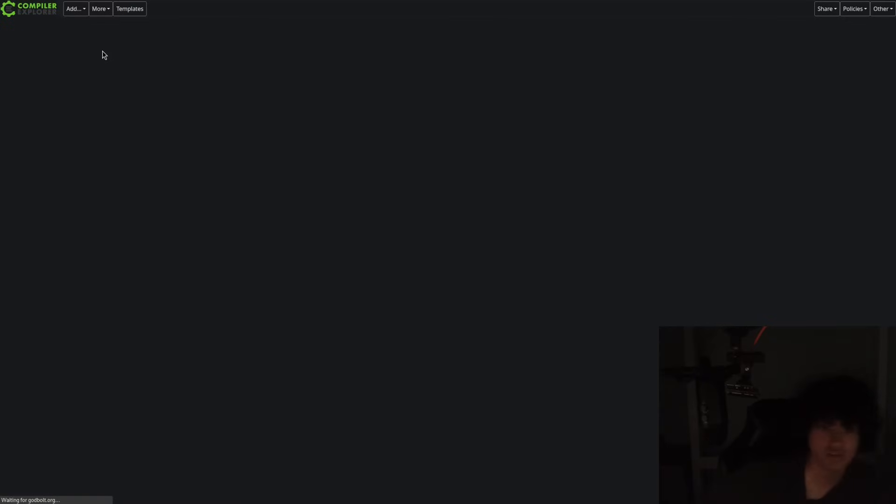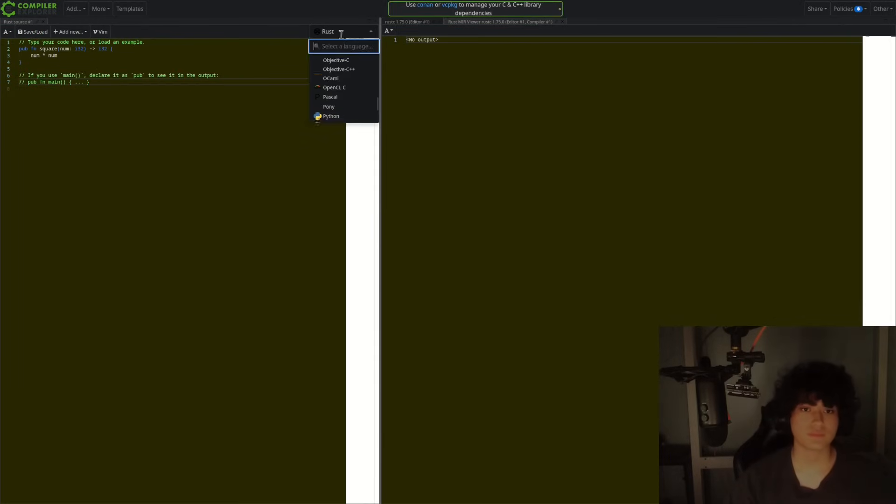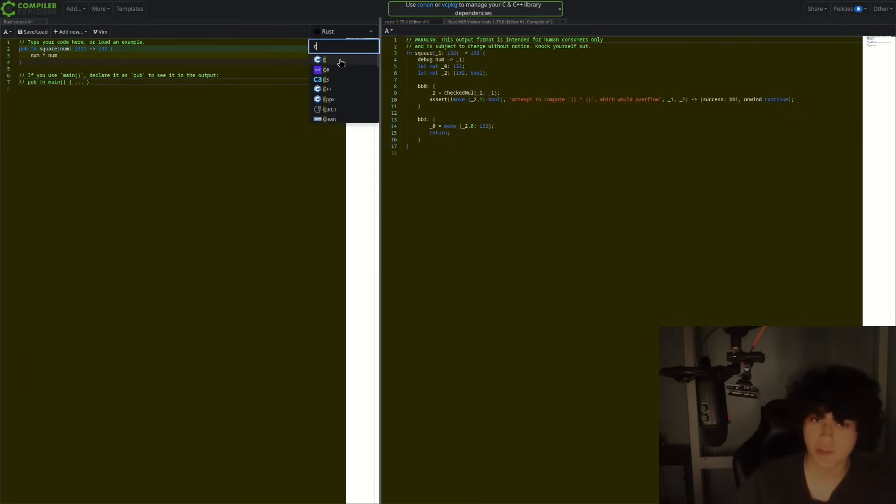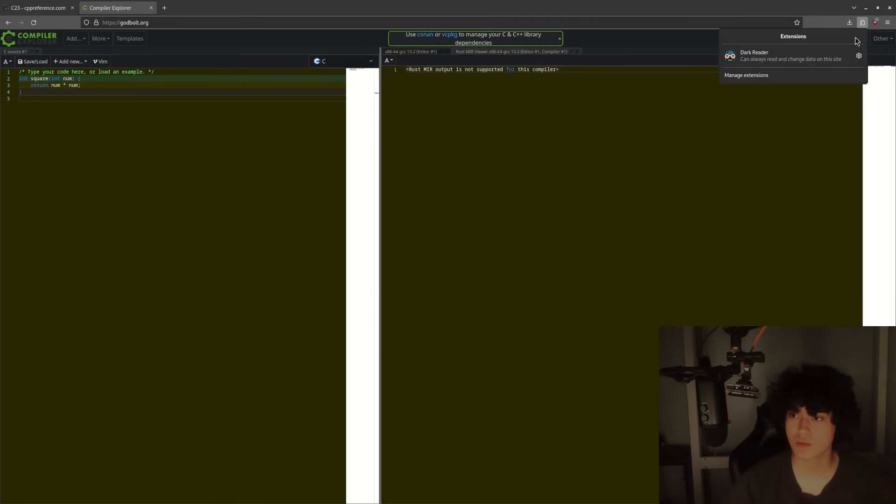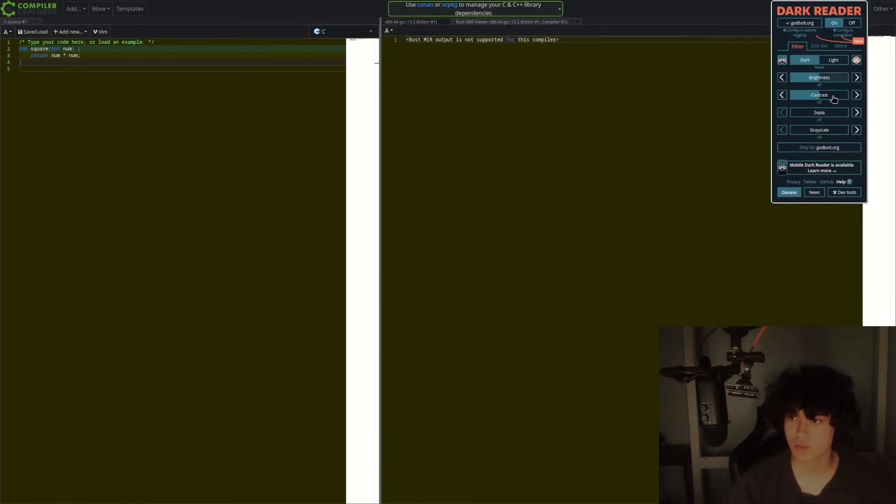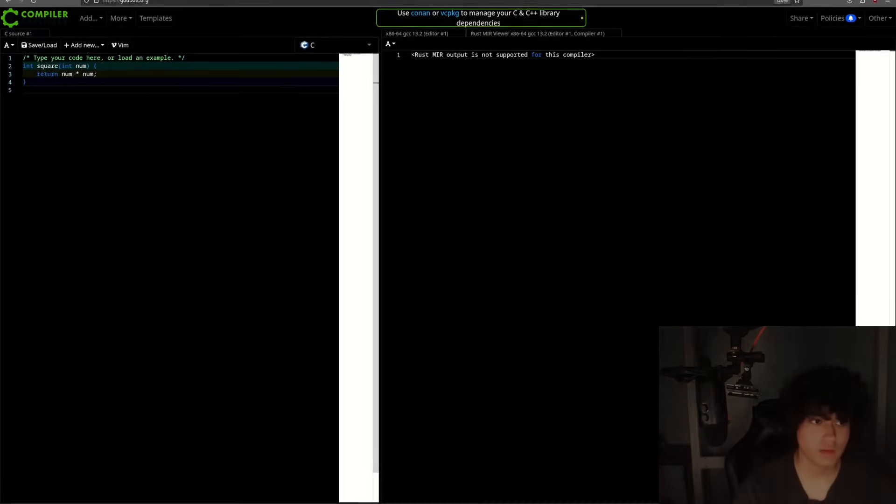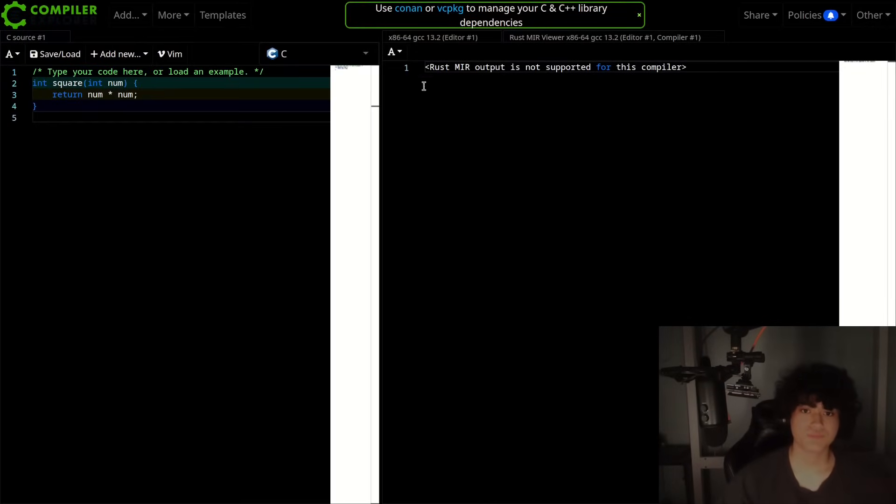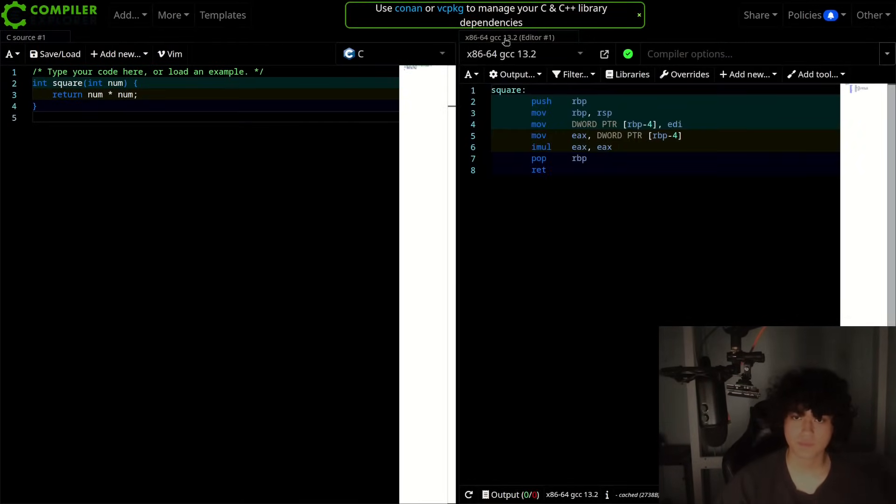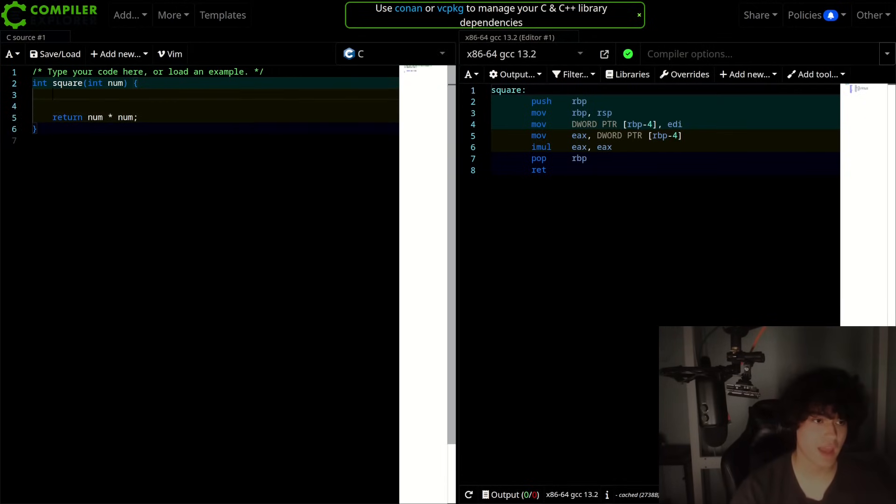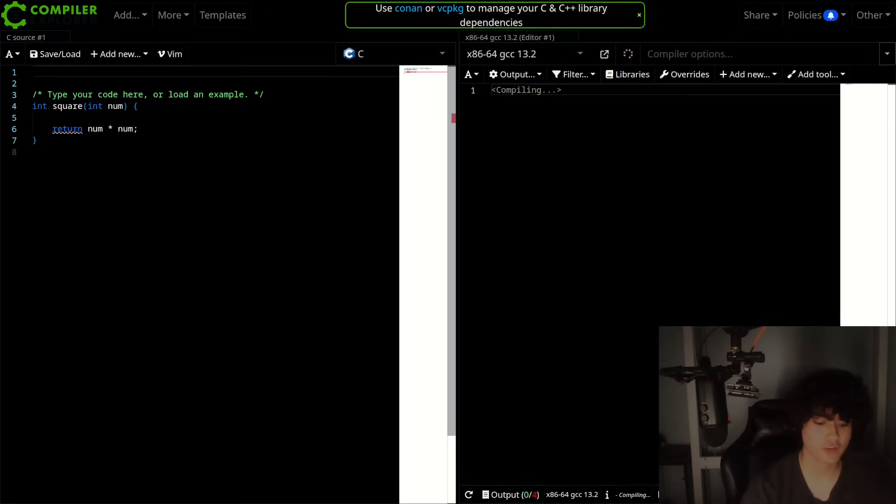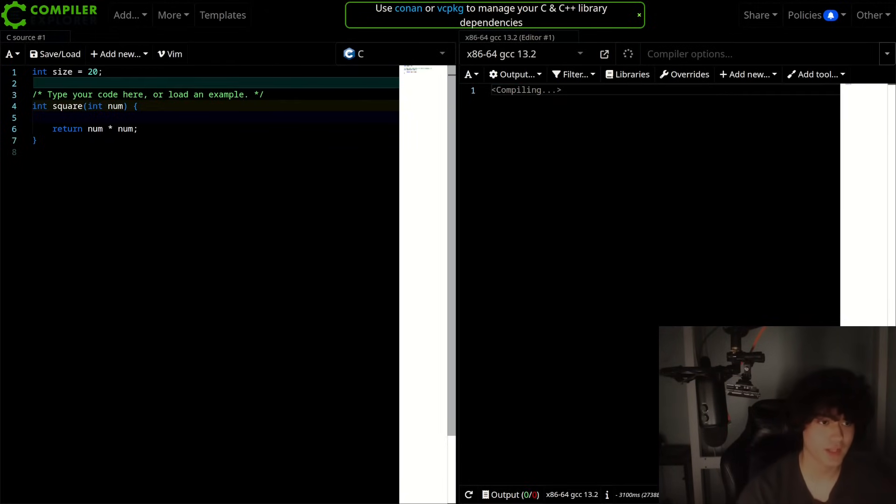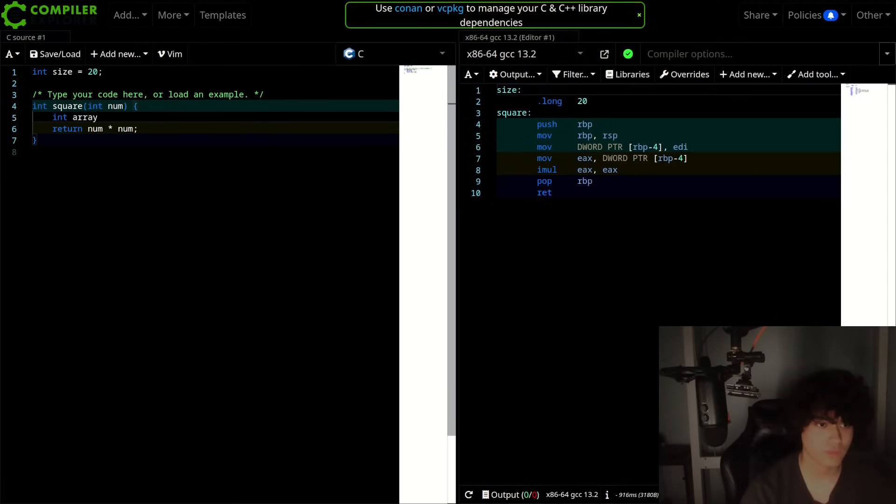Let me show you a good example. This just trips up people all the time. Let me go to godbolt. Okay, great. Let me show you an example. Let's say you have an array. Let's say you have int size equals 20, and you have your int array with size.